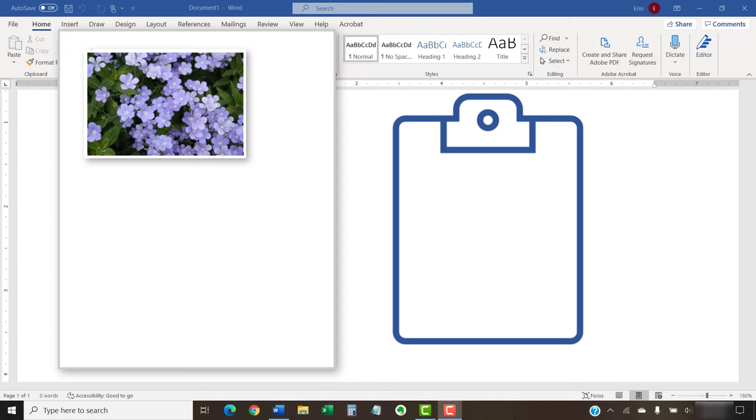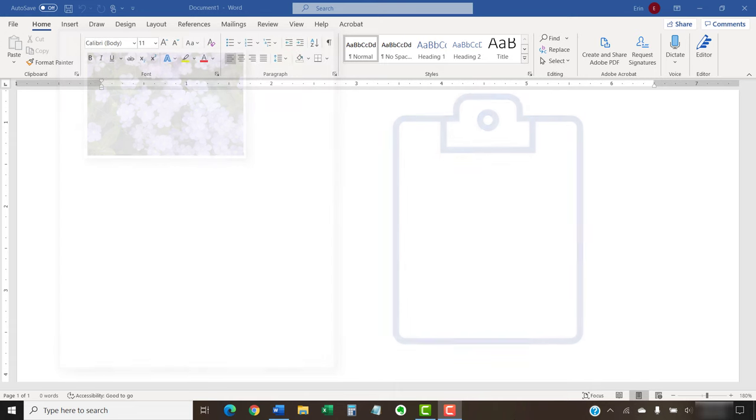Note that we'll explore Word's clipboard and another storage option called the spike in a separate tutorial.